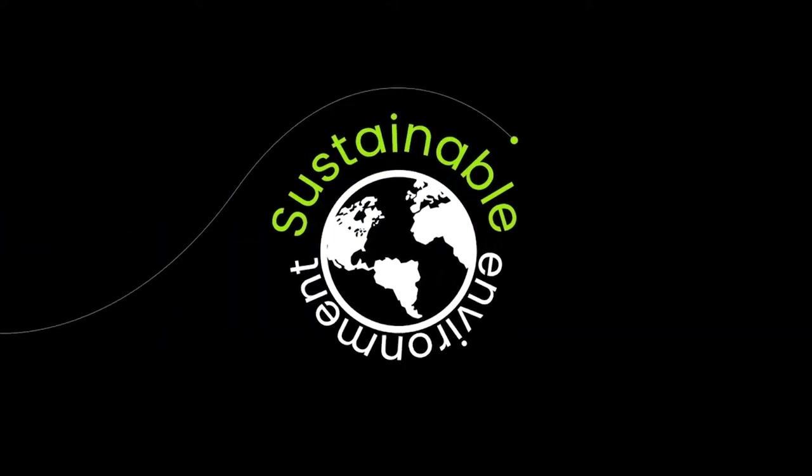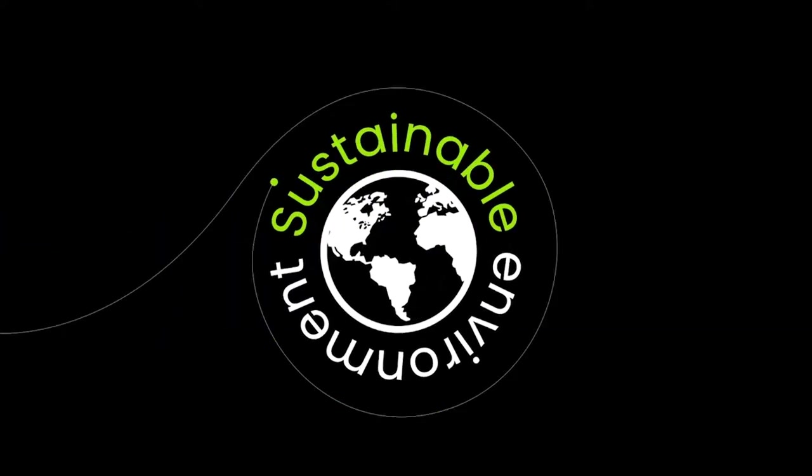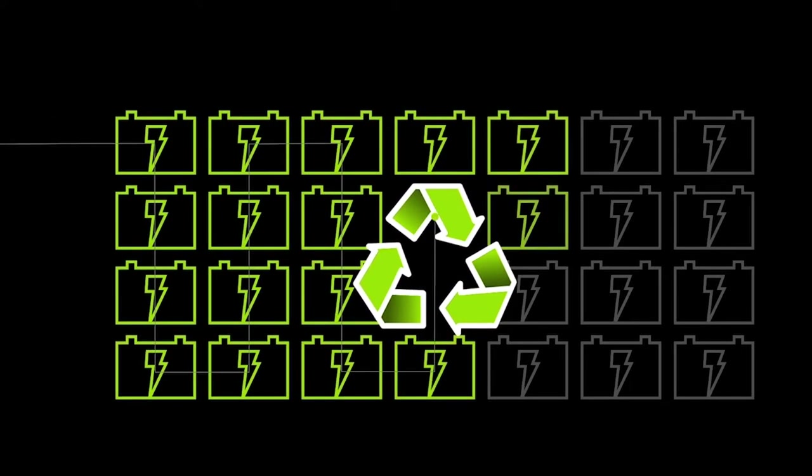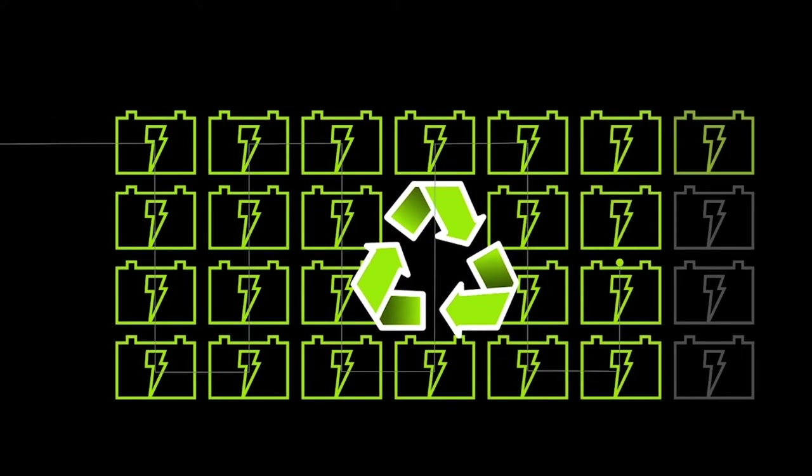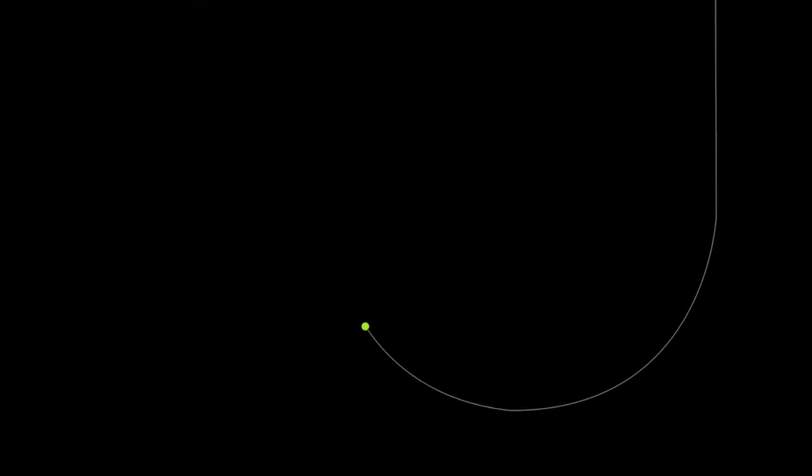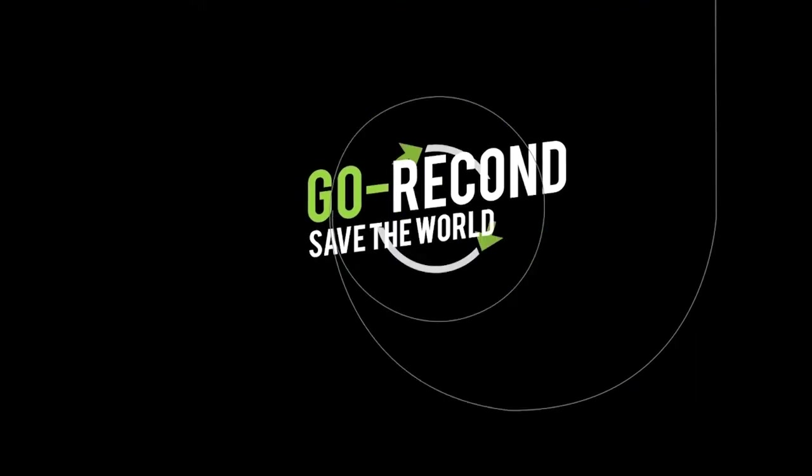Batteryku.com advocates sustainable environment by recycling, reconditioning, and re-energizing scrap batteries under the GoRecon initiative.